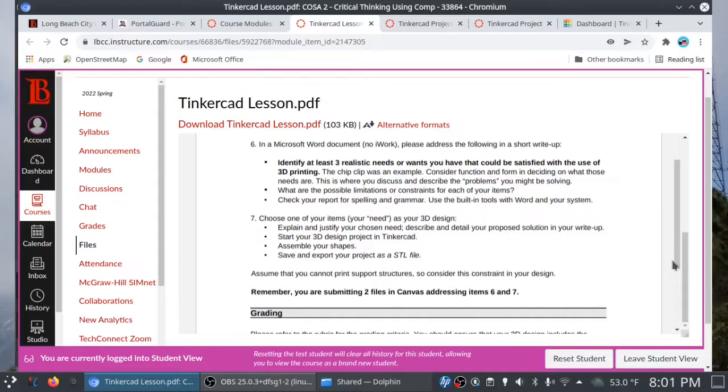Identify at least three realistic needs or wants you have that could be satisfied with the use of 3D printing. Now, the chip clip was one example. Maybe you want to create a pencil box or a card holder. So, you know, hint, hint. But you have to justify those things in a write-up. Think about the function and form in deciding on what those needs are. This is where you discuss and describe the problems you might be solving. So, for example, with the chip clip, you want to make sure that it's small enough, that it doesn't take too long. It's sized appropriately for a bag of chips. You want to make sure that your teeth can securely hold your chip bag in place. So, those are some of the things you need to think about. If your 3D printer has its workspace out in the open, what about the air currents? What about temperature? Think about those limitations.